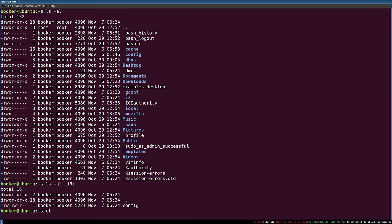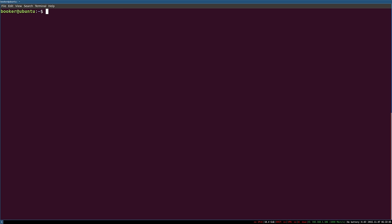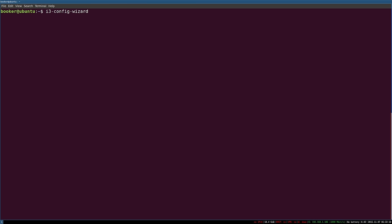If you did not ask i3 to create a configuration file when you installed it, you can run the i3-config-wizard application. This will prompt you to create the configuration file again. However, if you already have a configuration file, the program will exit. This configuration file is simply a text document, which means you can edit it using any text editor.